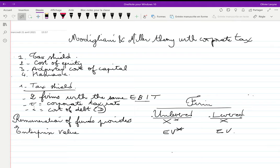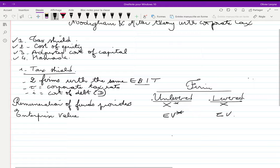This video presents the Modigliani and Miller theory with corporate tax. It is divided into four parts: first, the tax shield; second, the cost of equity; third, the adjusted cost of capital; and finally, the Hamada formula, which goes beyond what was developed by Modigliani and Miller.